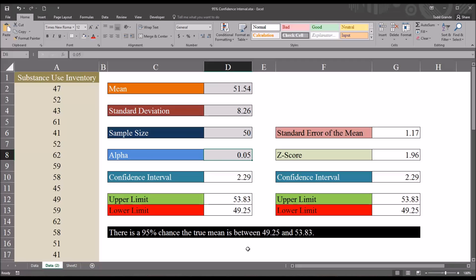I hope you found this video on calculating the 95% confidence interval to be useful. As always, if you have any questions or concerns, feel free to contact me. I'll be happy to assist you.